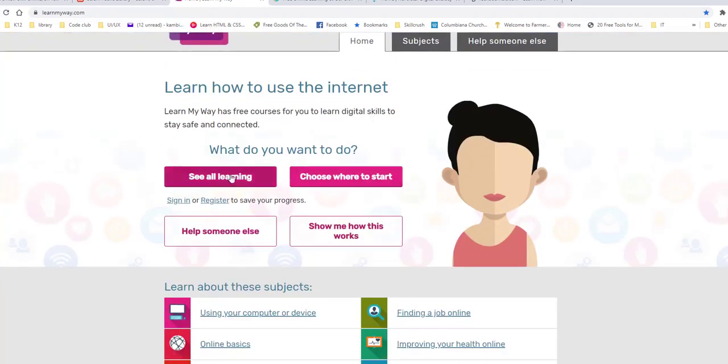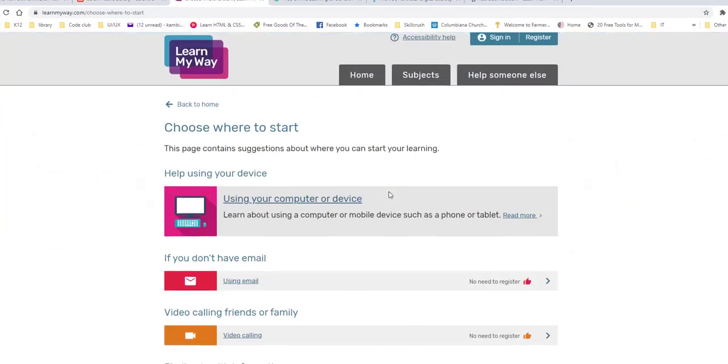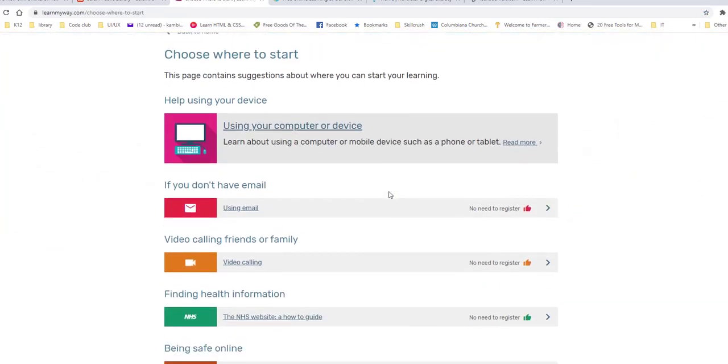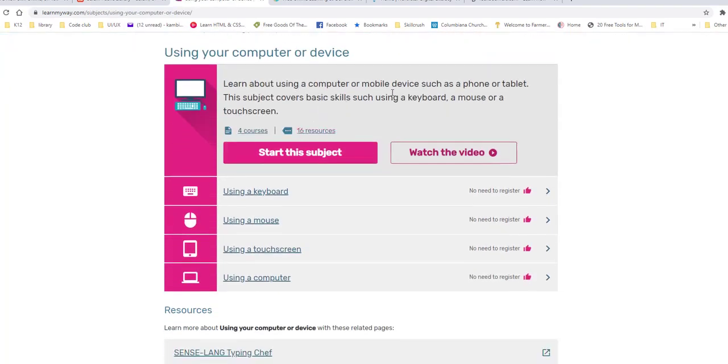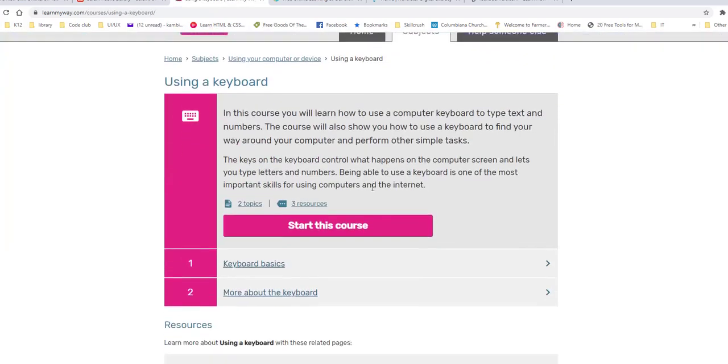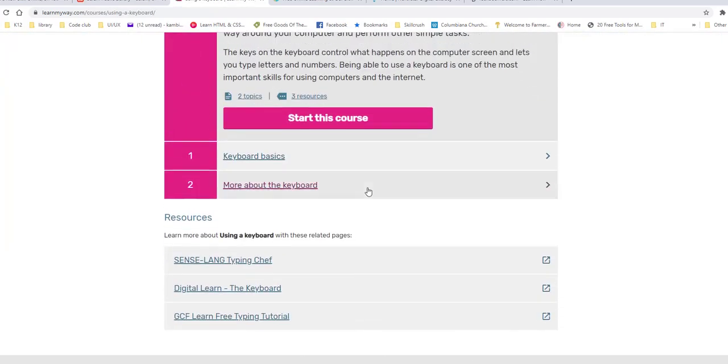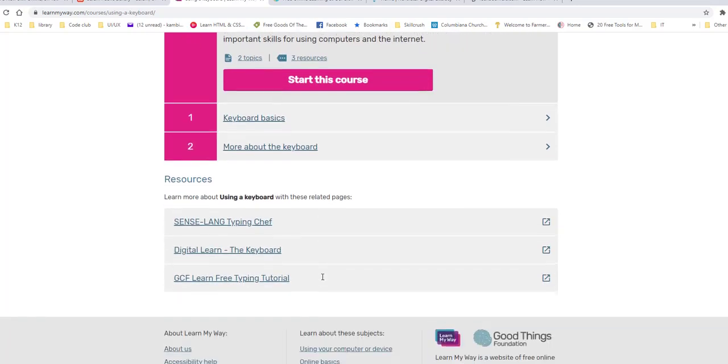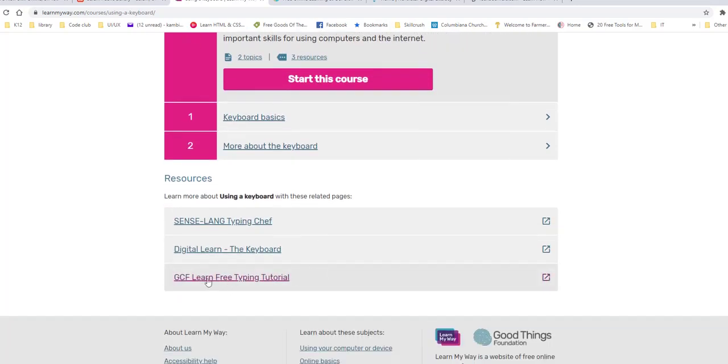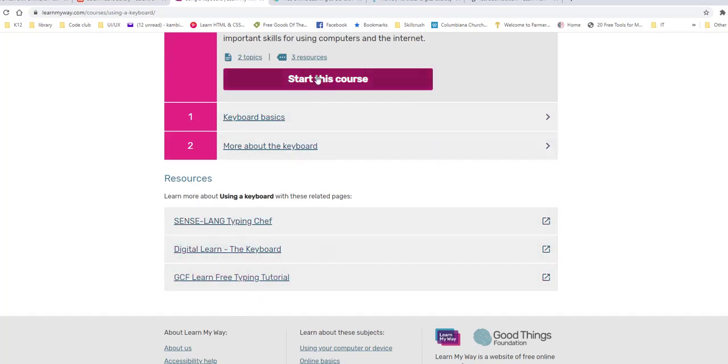So if you click here, choose where to start, it will start you using your computer or device. I'm just going to click it first just so you can see what it looks like. So it tells you it has 16 resources. There are videos to watch. There are four different courses, which these are the courses. And I'm just going to click the first one so you can see. And it breaks it down by topics too. It's very nice. And then it also gives you additional resources to use to try those skills and to brush up on those skills.